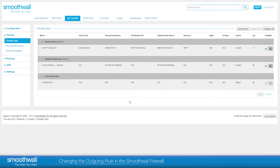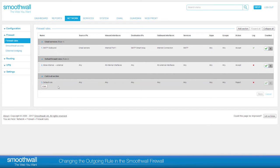The first default rule allows everything from the internal network to the internet. The second default rule, in the Catch-All section, blocks all traffic in and out so that anything which is not specified in the rules that you create above it will be blocked.